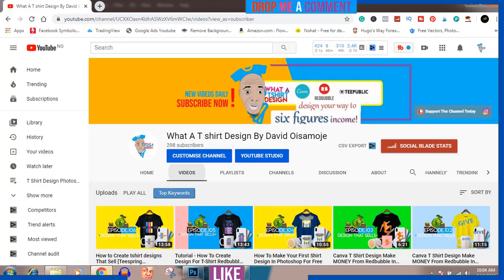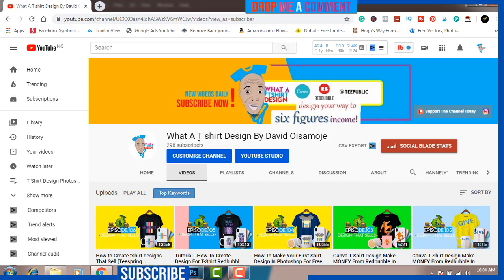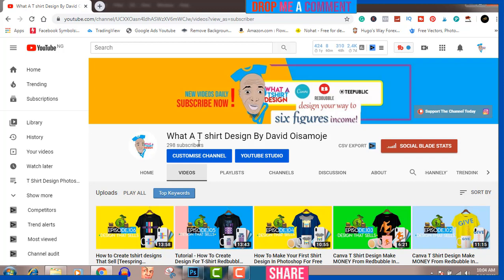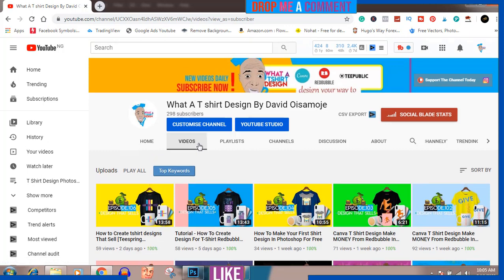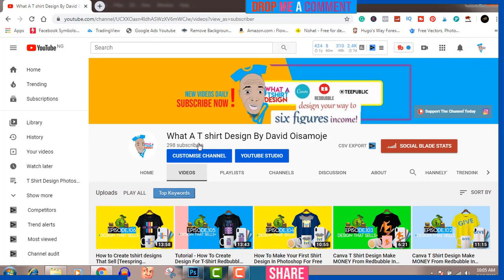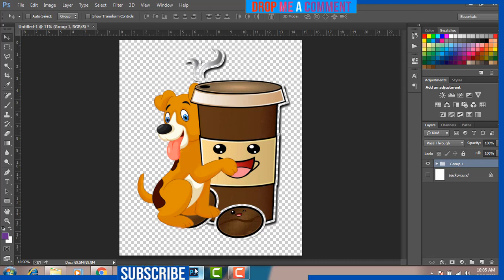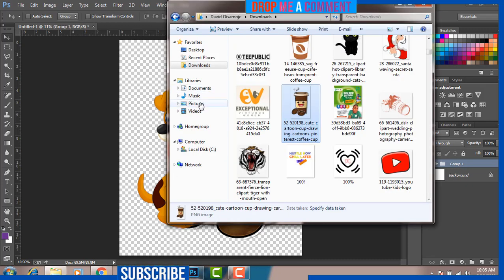While I wait for the file to save, if you haven't subscribed to my channel — we're at 298 subscribers at the moment — please subscribe. Let's hit 500 by the end of May. I'll be super happy to hit 500 subscribers. I really appreciate you guys watching. If you're not subscribed, make sure you subscribe. Now we have the design saved.